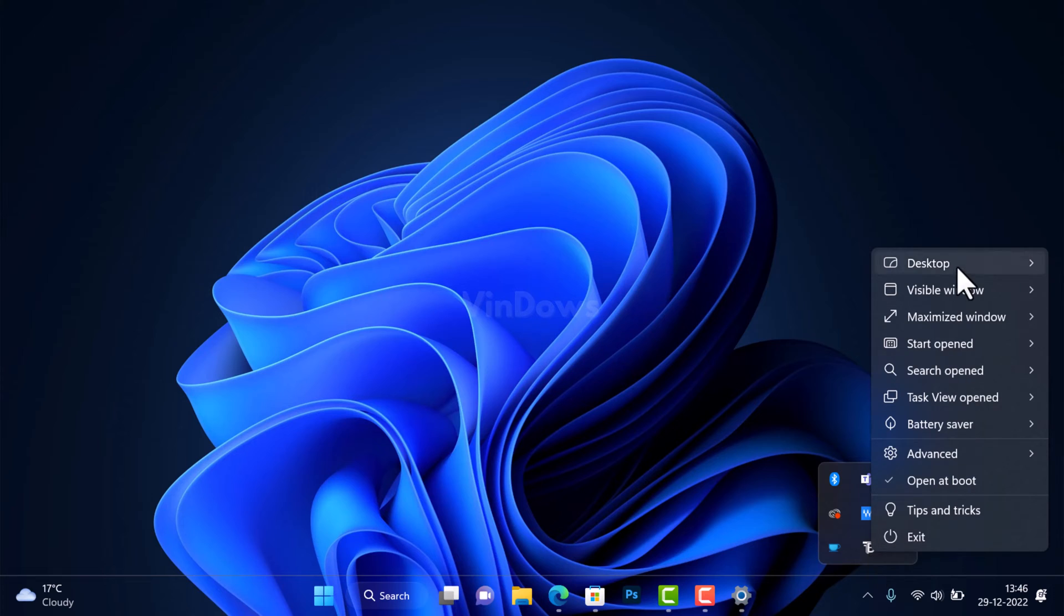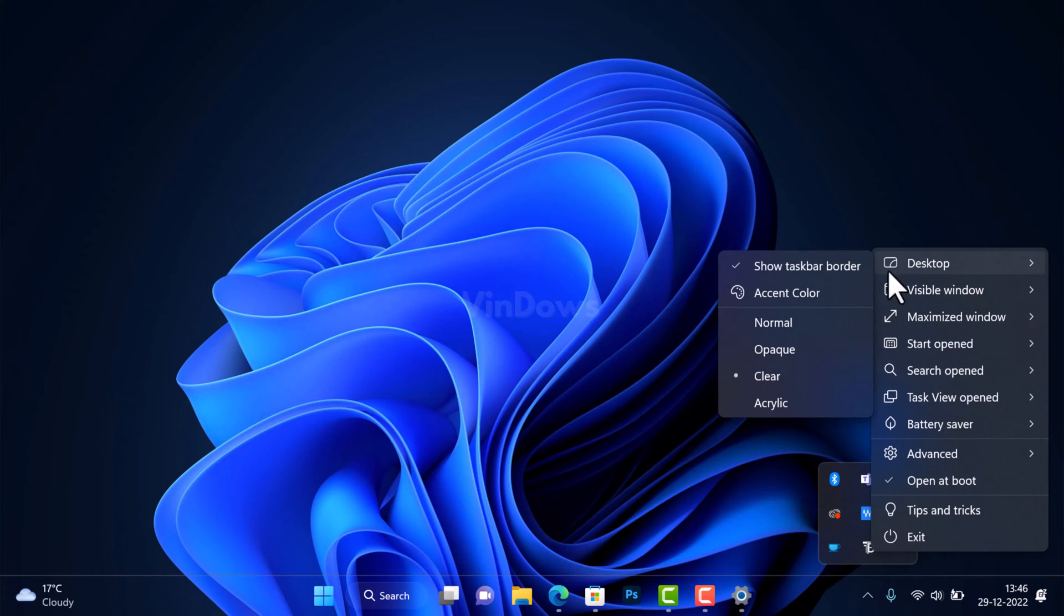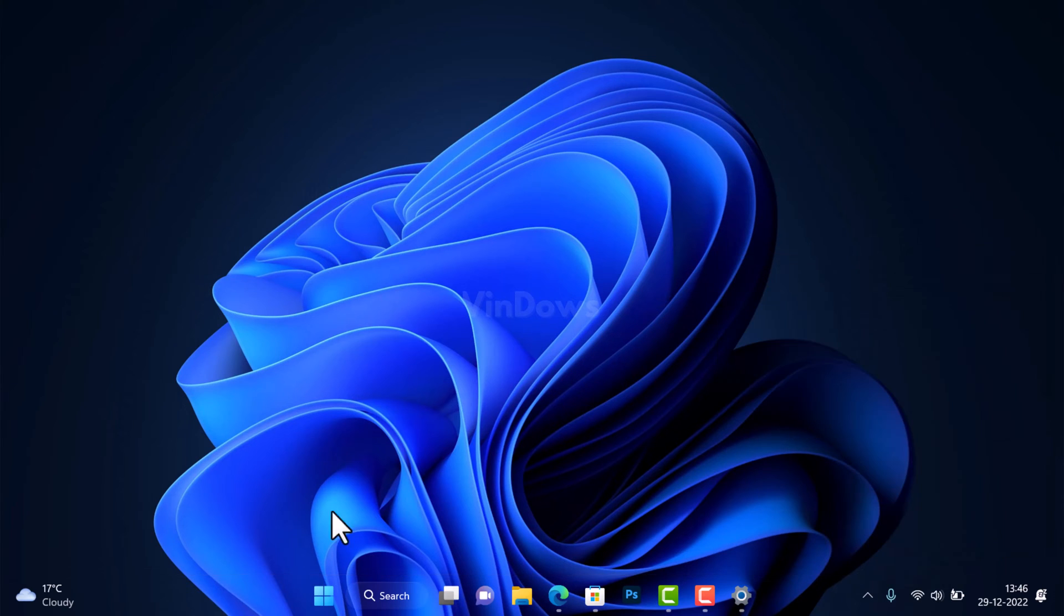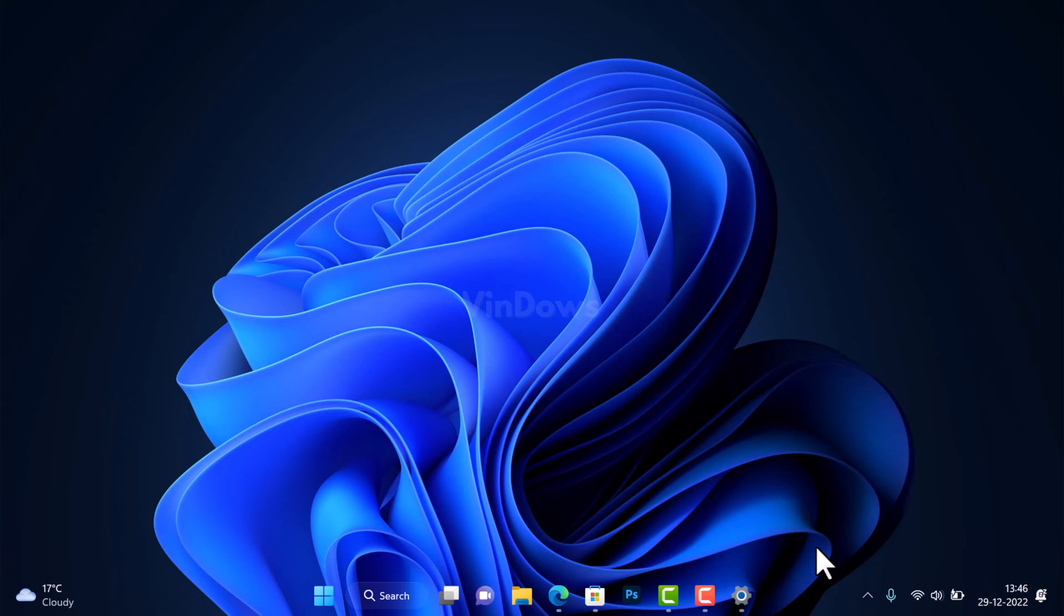Select Desktop and click on the Show Taskbar Border option, and this will remove the taskbar border as well. Now it looks better, right? At this point, you have learned how to make taskbar transparent in Windows 11.